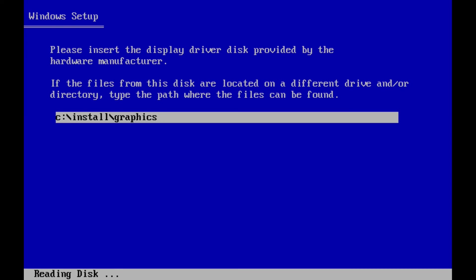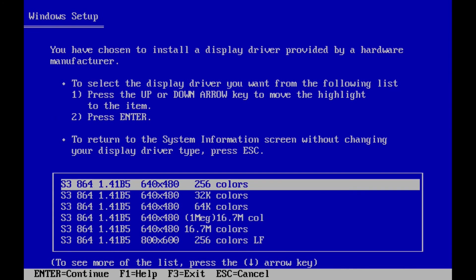When I hit enter I'm shown the available display settings for the video card. I'm going to select 640 by 480 with 256 colors. I'm using this because it was what I ran on my old PC. You can choose whatever setting you want though.